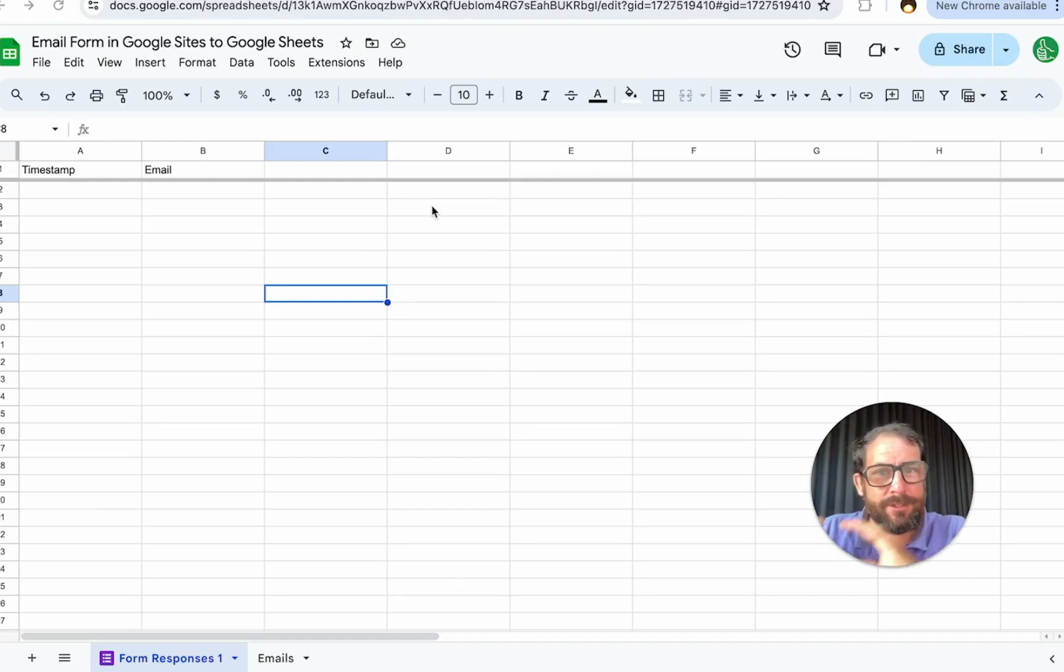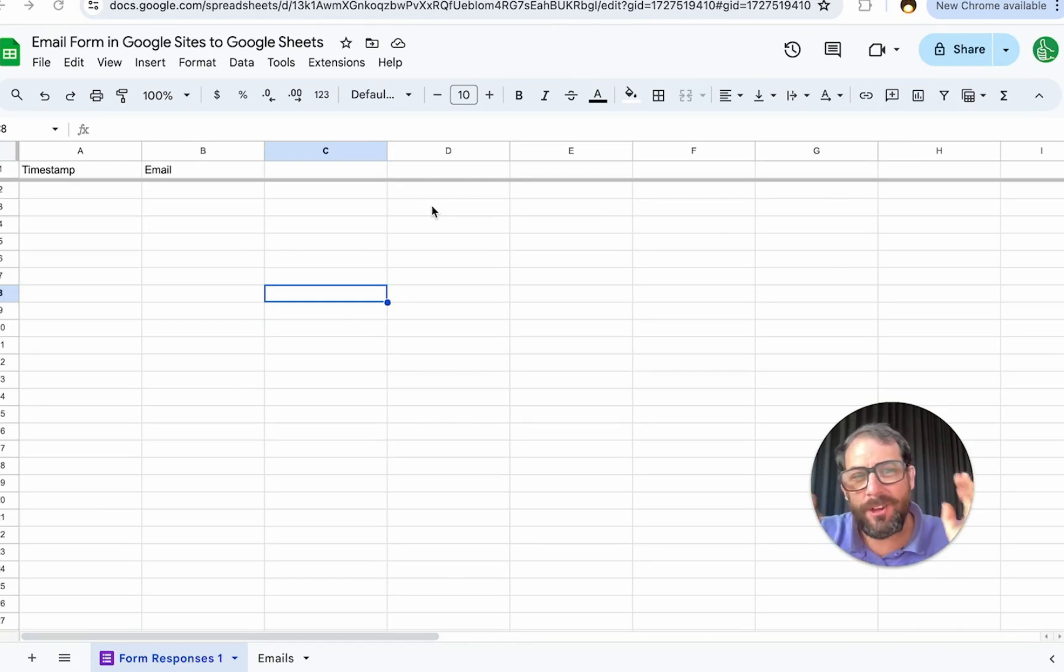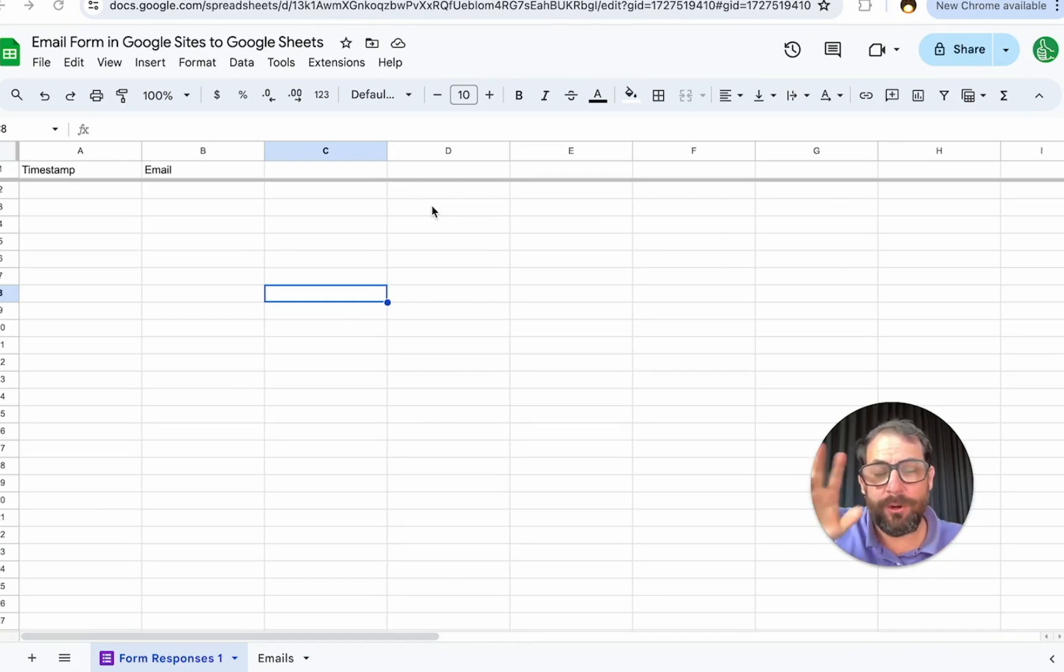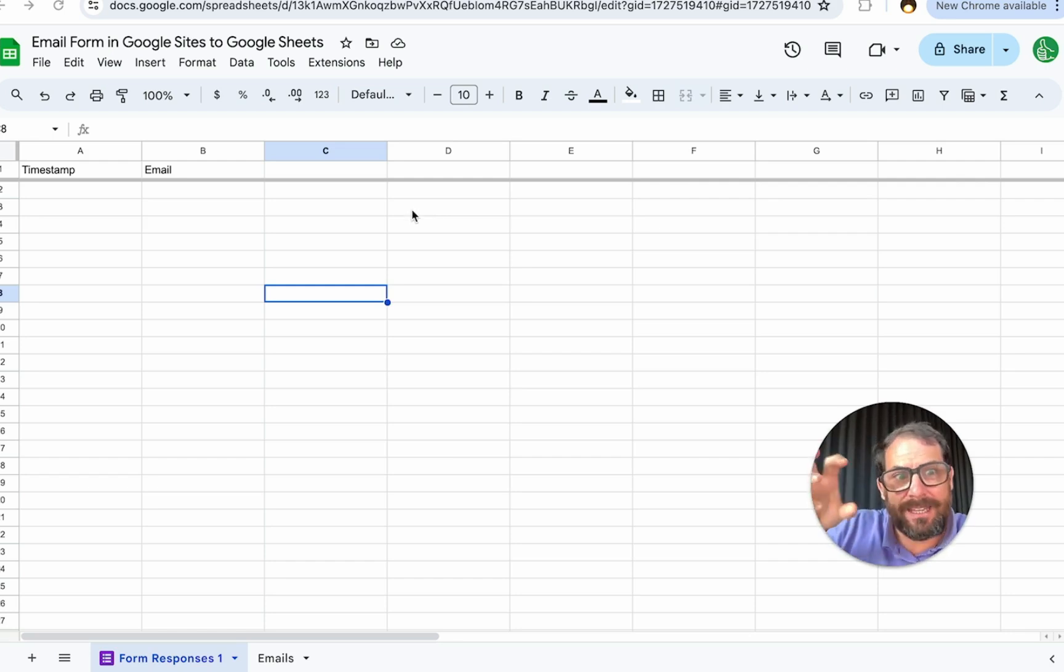So you want to get emails from a Google site into Google Sheets. I'm going to show you two ways. You're probably going to know the first way, which is using a Google form, but I'm going to show you a better way to get emails.